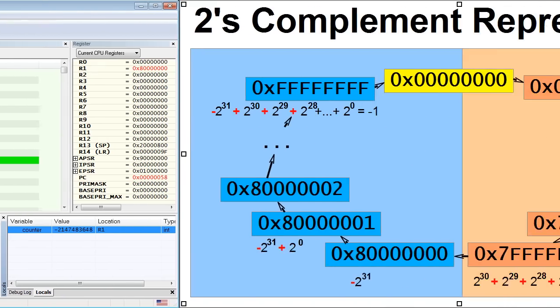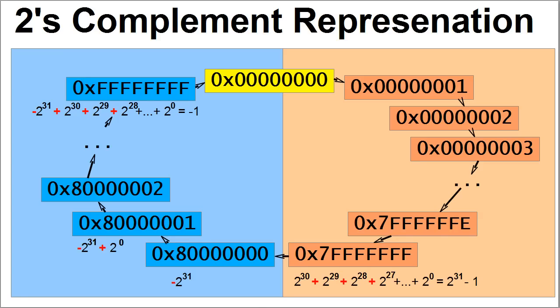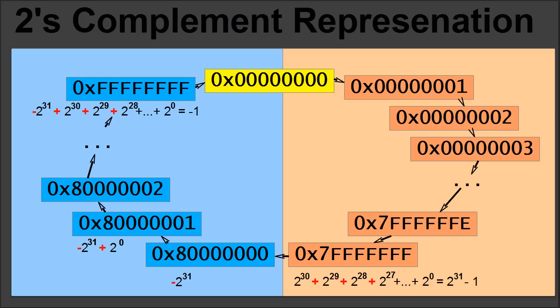The counter variable has been declared as an integer, int, which in C is a signed number, meaning that it can hold both positive and negative values. It turns out that computers represent negative numbers in a rather peculiar way, called the two's complement representation.